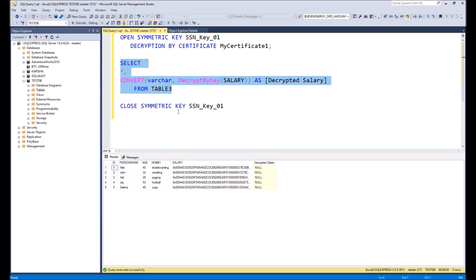Now you have seen how to create a table with encrypted columns and how to create users who can read from this table. I hope this video was useful — take care, bye bye!